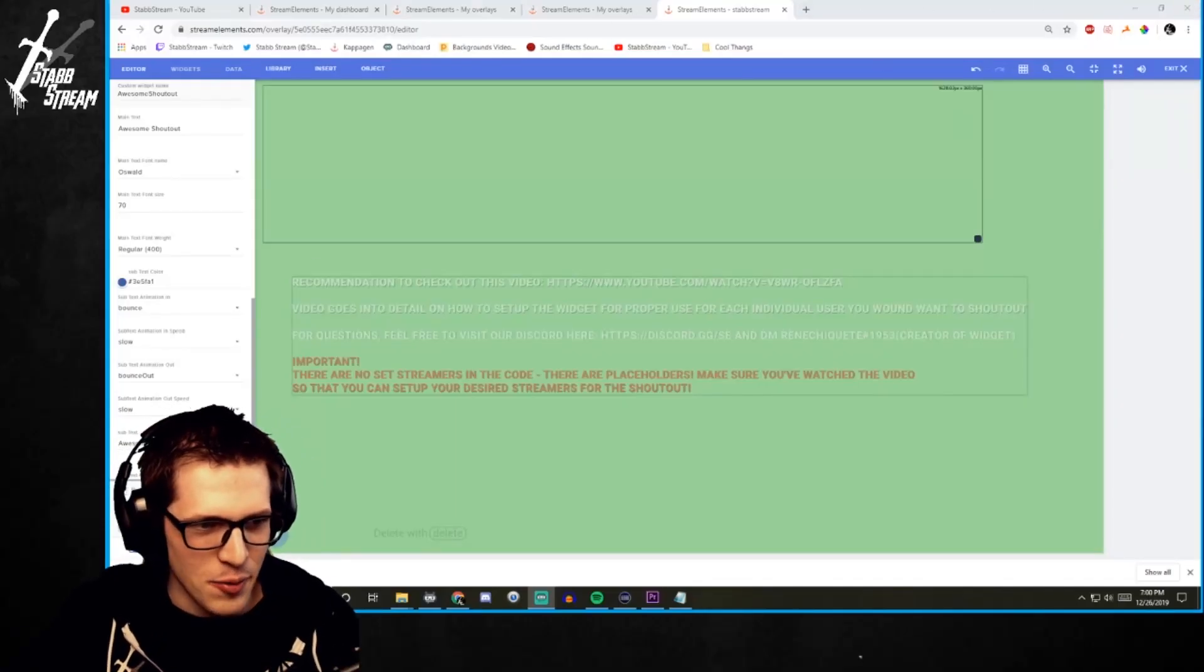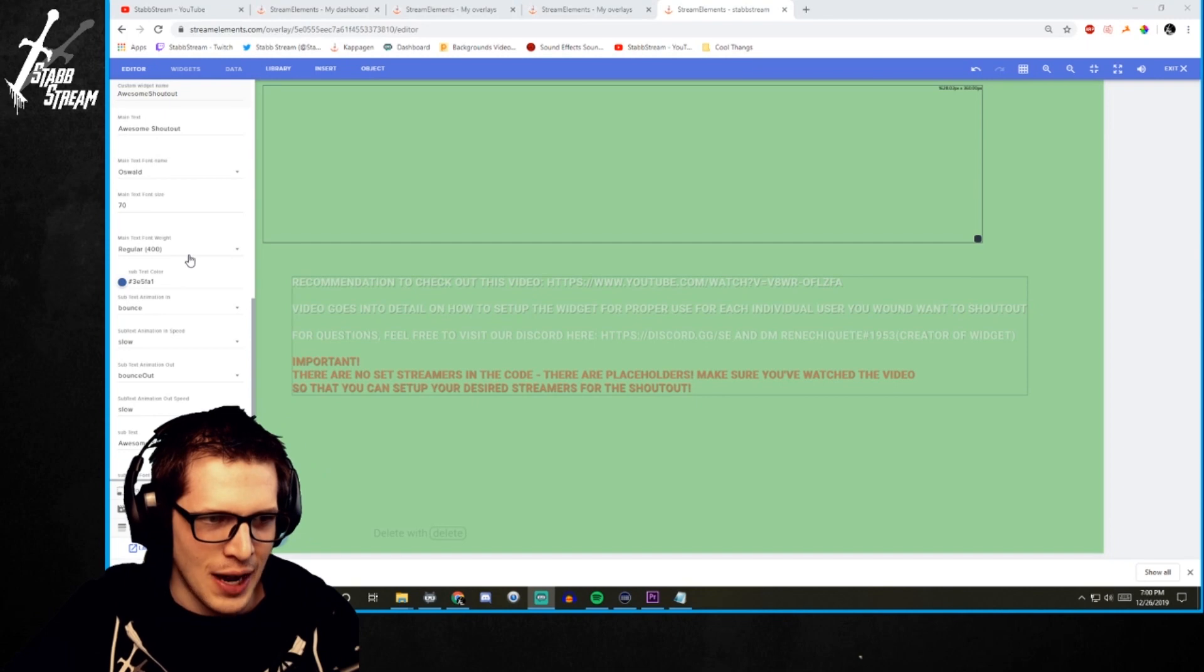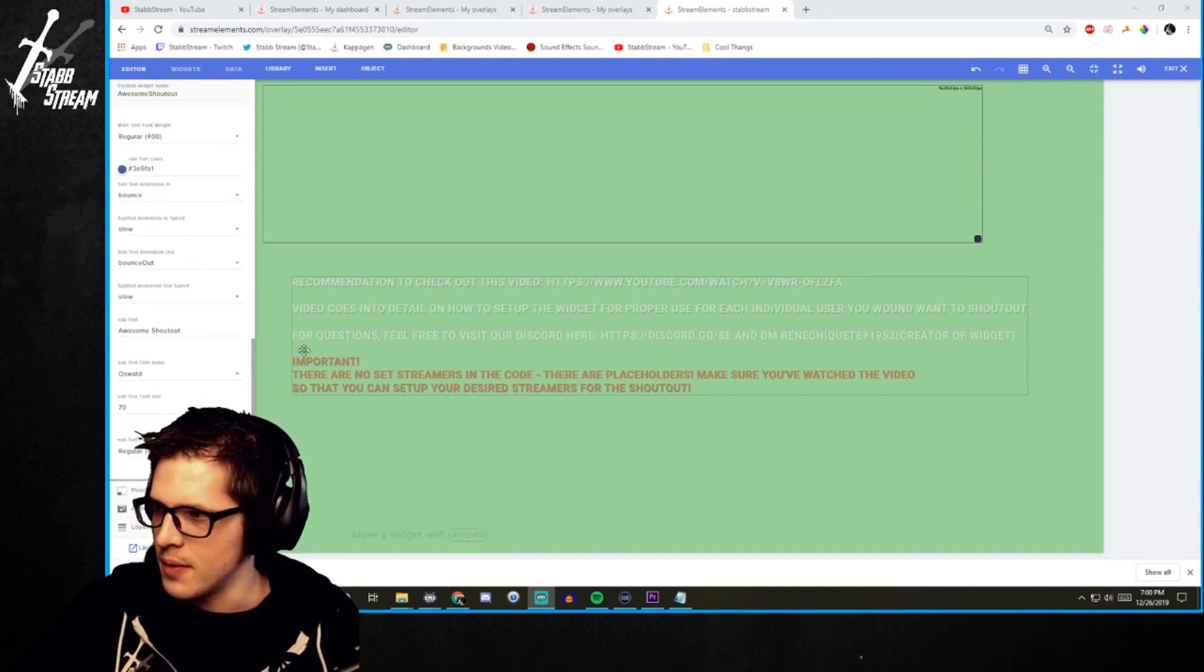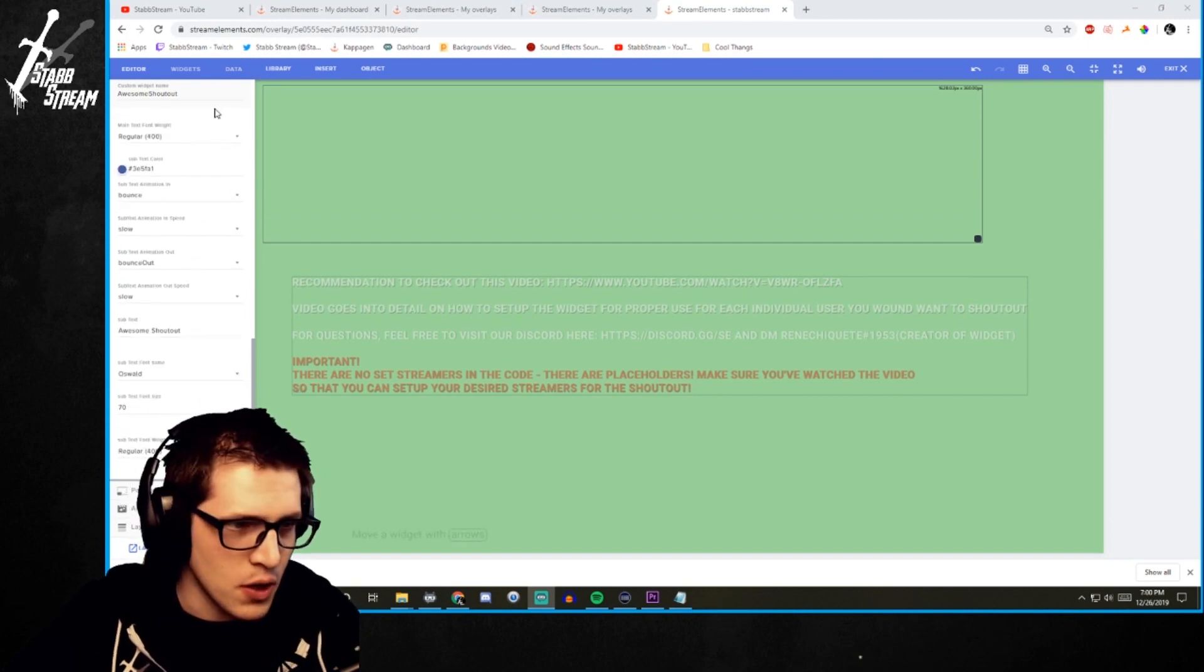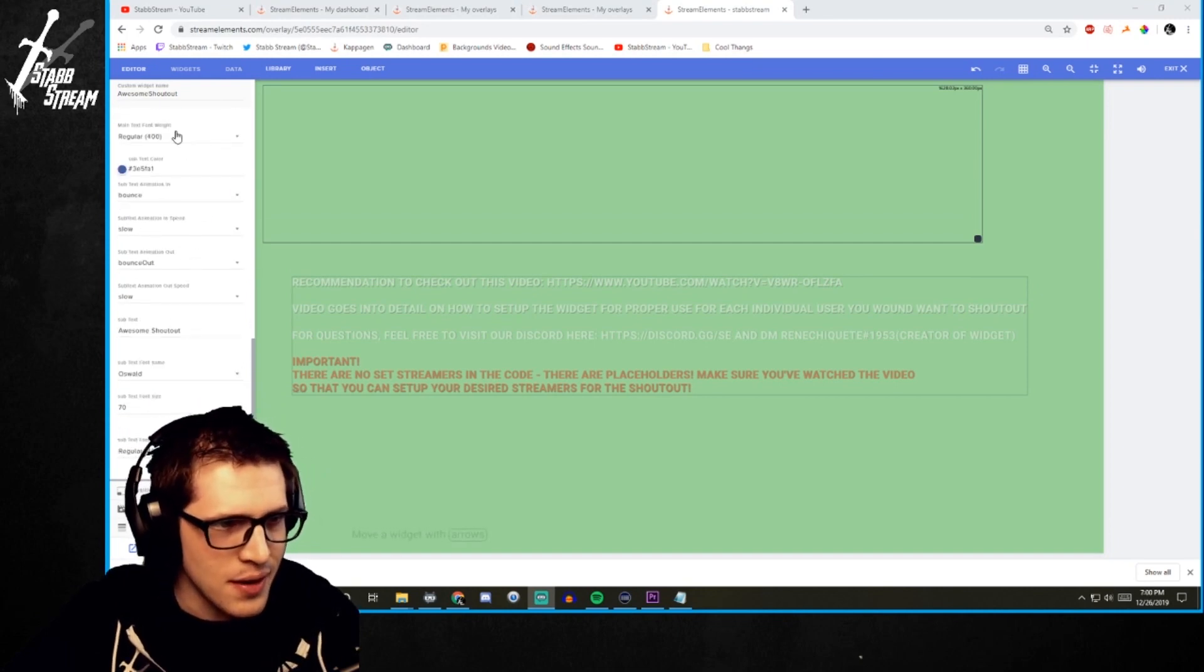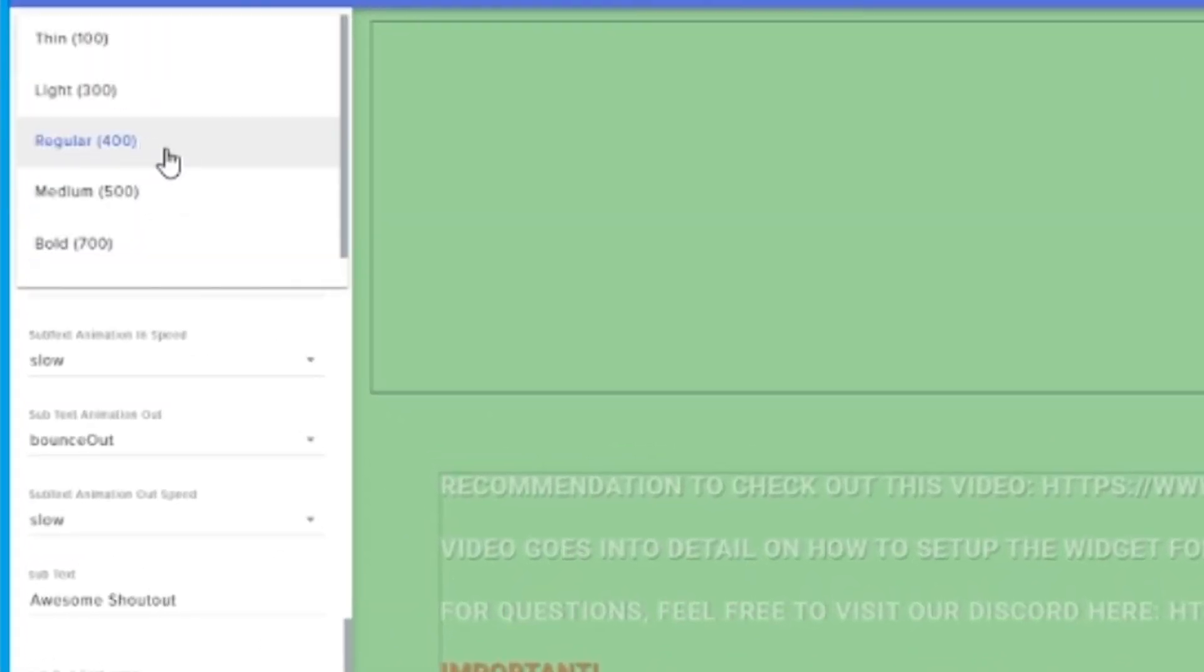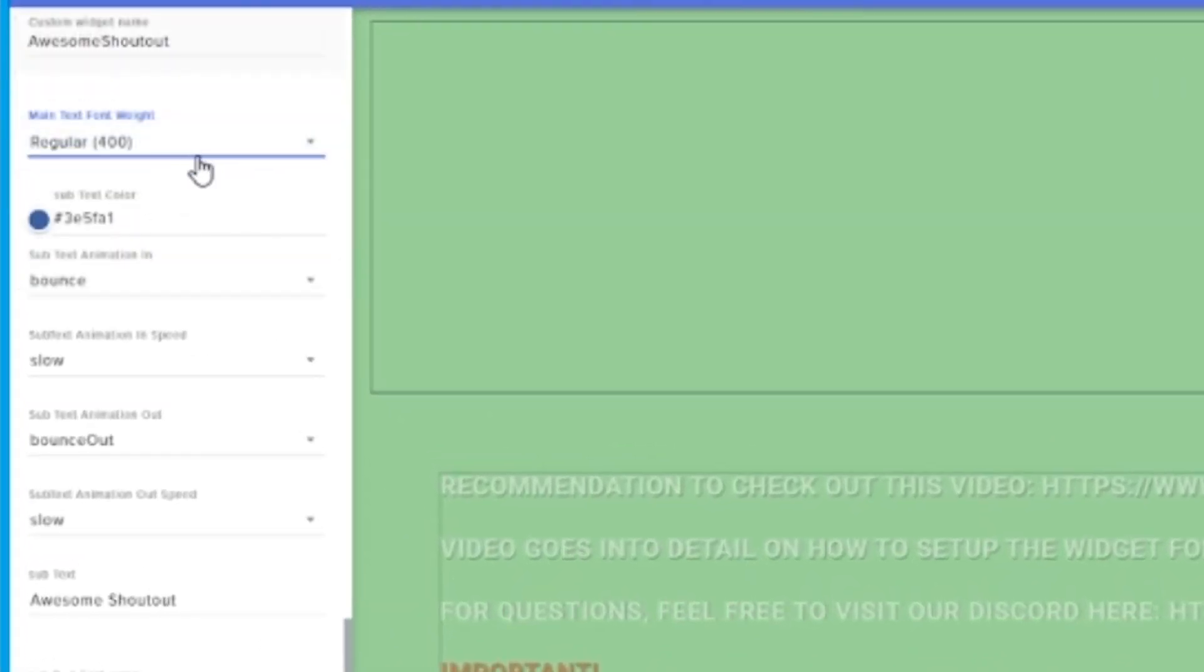Alright. So then we'll go through the different options just to change it however we want it. So we'll just go up here. And I think I'll keep the font weight. That's basically boldness. If you want to change that, you can. We already changed the color.